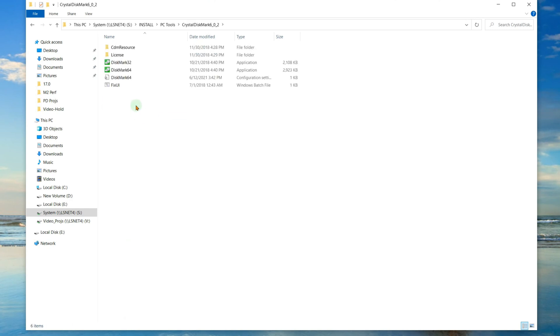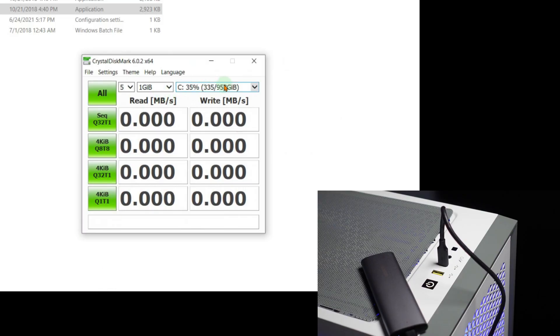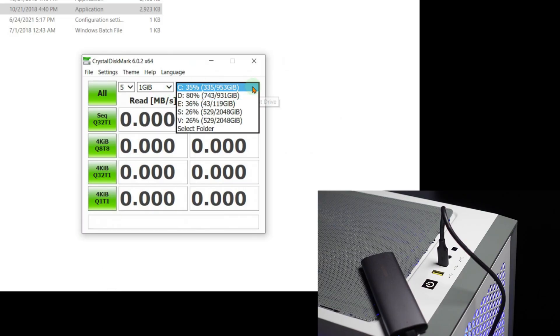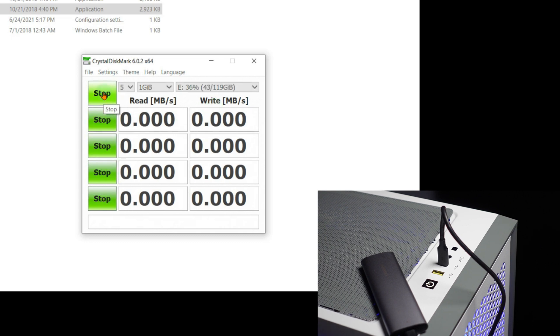So we got Crystal Disk Mark here. We will run it and see what we get, and I'll run it on that drive. Okay, let's change it to drive E, and we will say all. Let's see what kind of speed we get. Now this is only a times two M.2 drive.